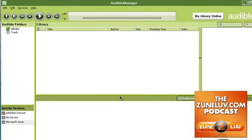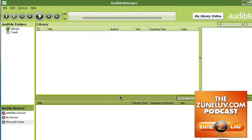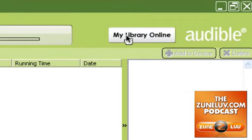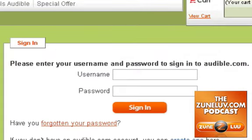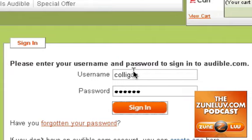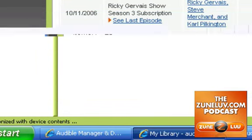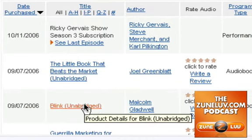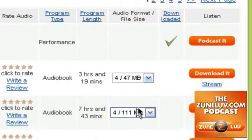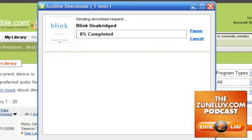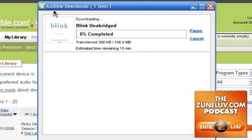What you want to do is you want to download a program from Audible to put on your Zune. If you don't have an Audible account, head out to zunelv.com forward slash Audible and see what we've got for you there. In this particular case, you get yourself a library online, so you want to do your login and password. Then you will have your library. We're going to take Blink, unabridged, by Malcolm Gladwell — a classic — and we're going to download it. It's going to download right into the Audible Downloads area. You can see how easy that is.